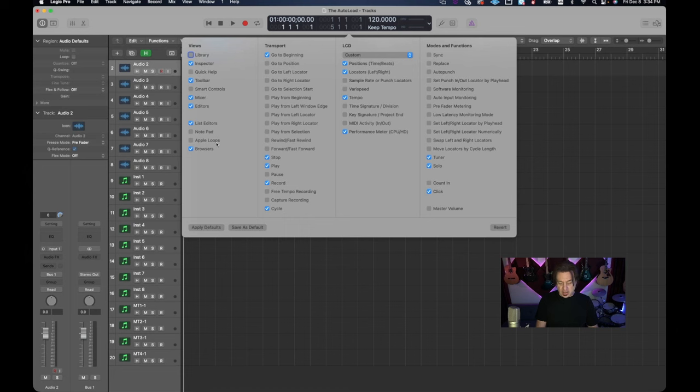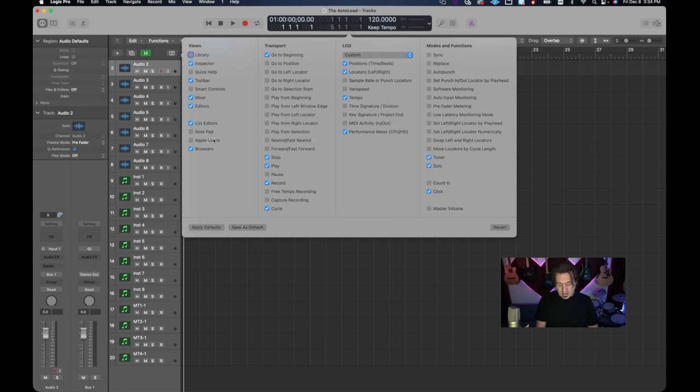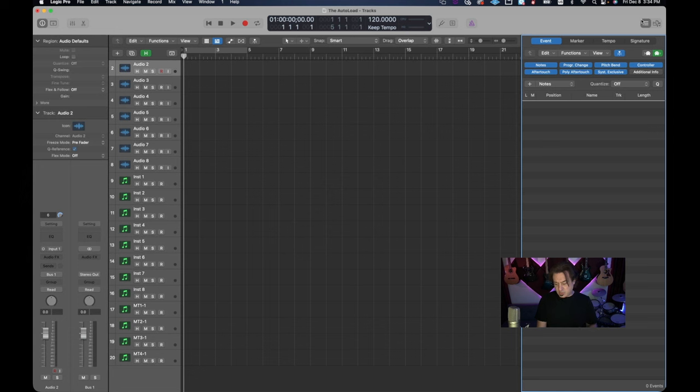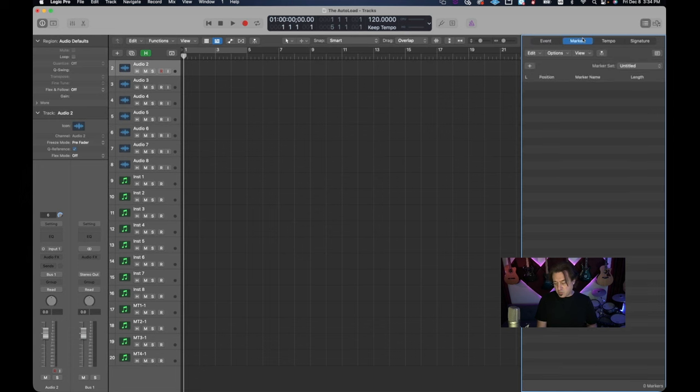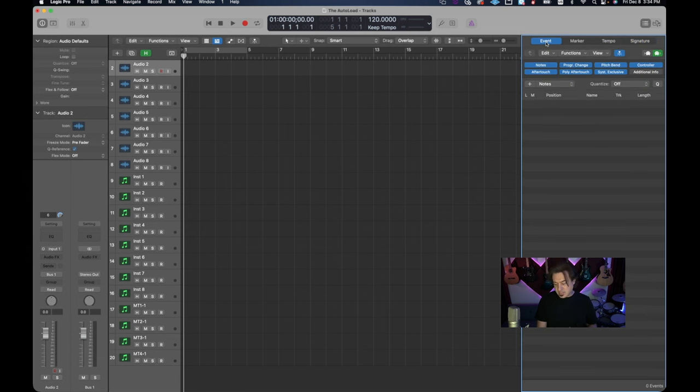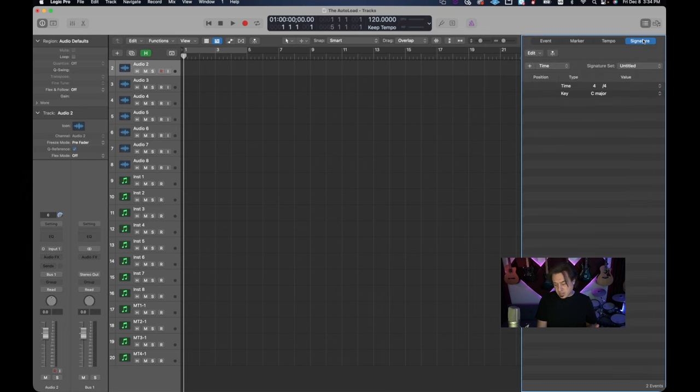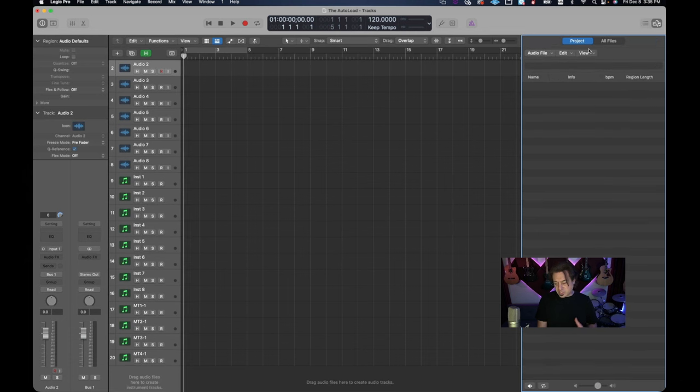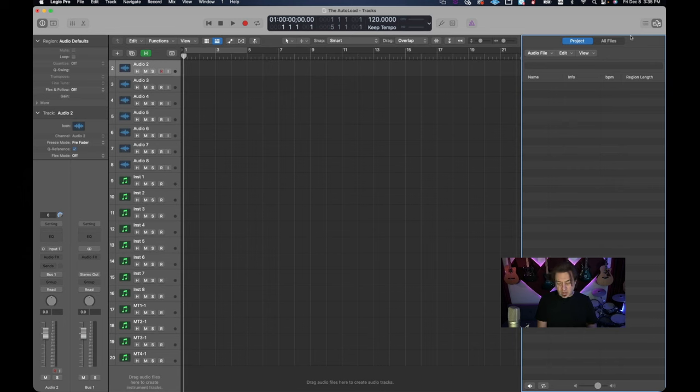Which is list editors, notepad, apple loops, and browsers. Now I don't really use apple loops so I don't have that in the mix here and notepad I don't really use either. But it is important to have the list editors and the browsers. The list area is where you're gonna look at your events, your markers, manage your markers, your tempo, time signature. Really the most I use out of this is tempo, sometimes events, sometimes markers, depending on time signature as well. It really is kind of an important part to have on here. And of course over here the browser is where we actually have our audio files and that's an important thing to have as well.